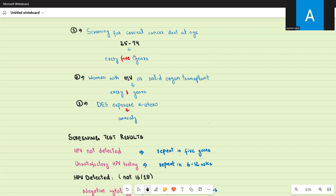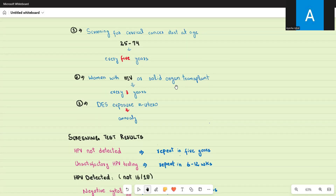The standard schedule of 25 to 74 every five years applies to the general population. However, some people are at high risk for cervical cancer, including women with HIV or who have had a solid organ transplant — such as renal or liver transplant recipients. These patients need testing every three years.